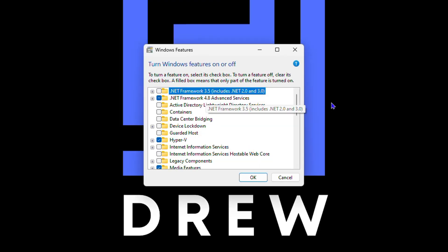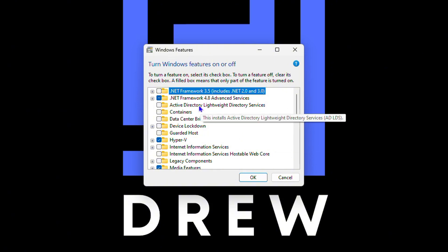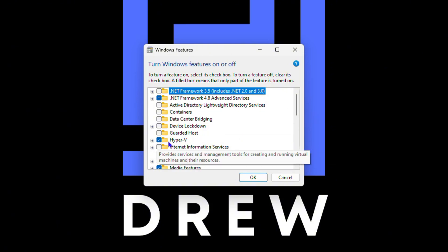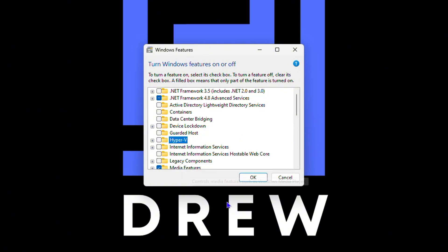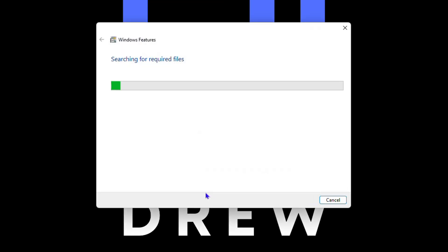Now in the list you will see quite a lot of features here in Windows. You will find Hyper-V. If it's checked, uncheck that box, click OK, wait for it to search and apply those files, and just restart your computer right after that.